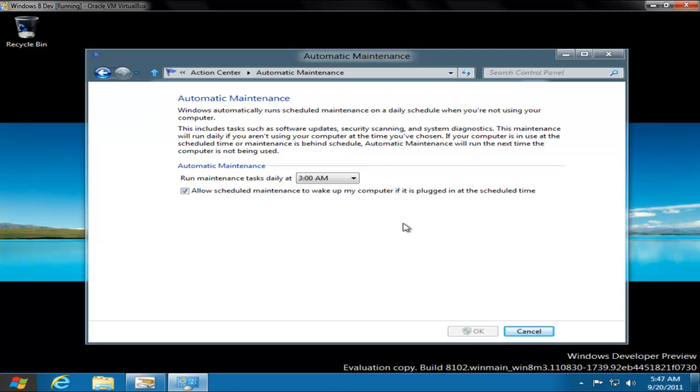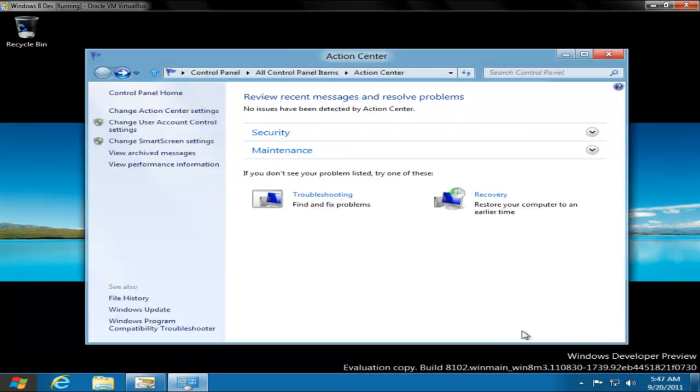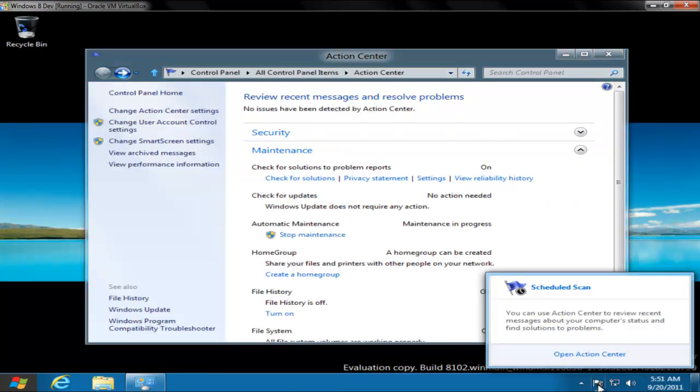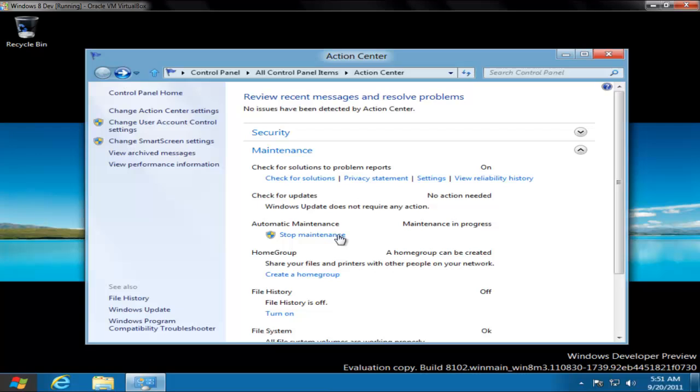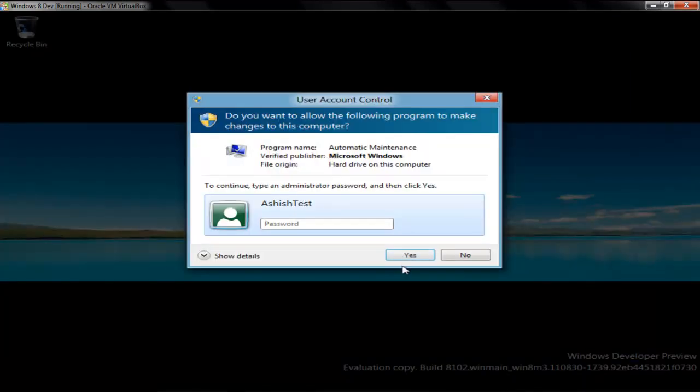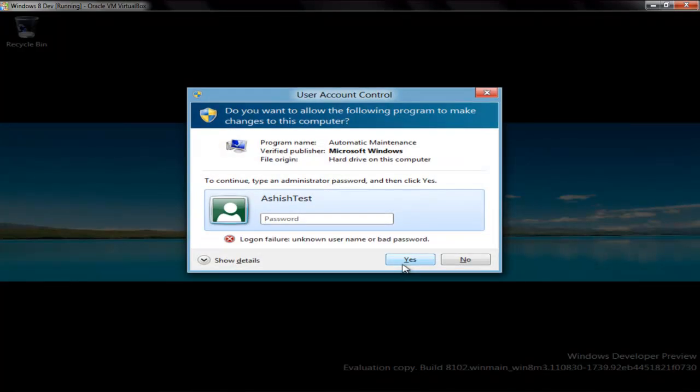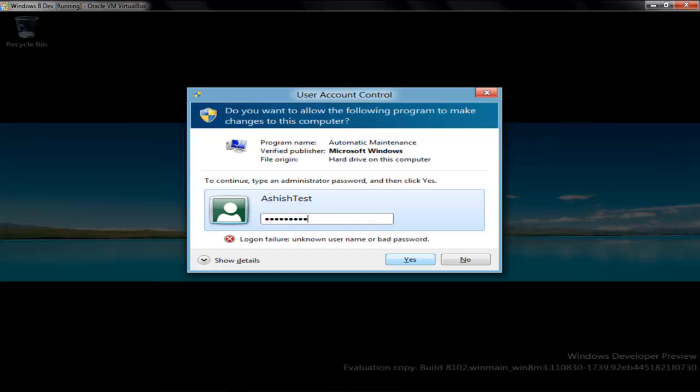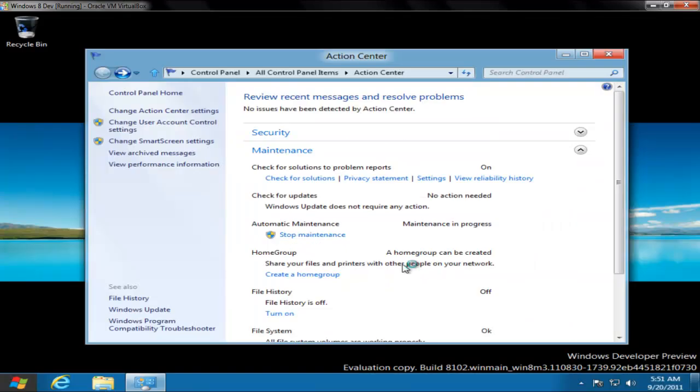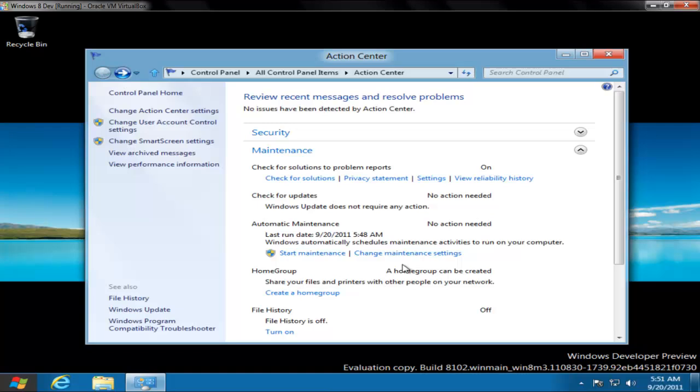It's also possible to allow scheduled maintenance to wake up your computer if it is plugged in at the scheduled time. I've just started the maintenance but I'm stopping it for a while because it's going to take time. You saw the refresh and scanning going on, that's how it works.